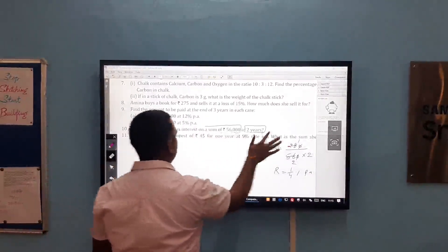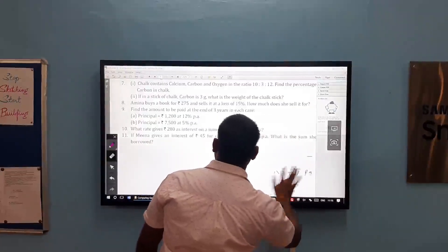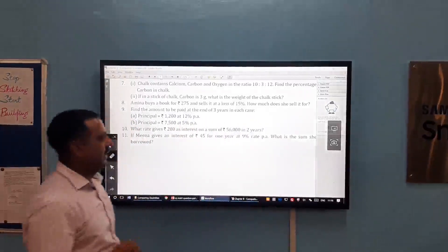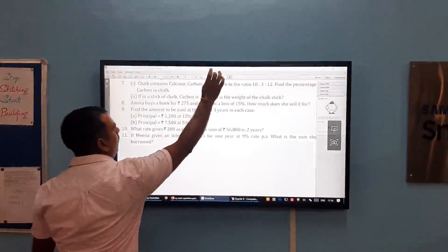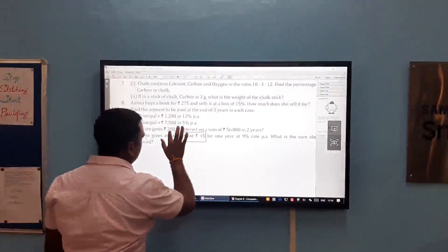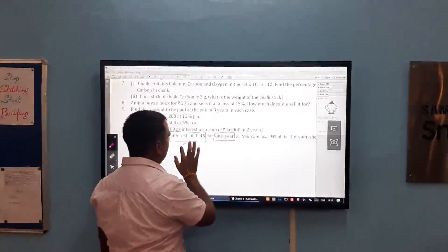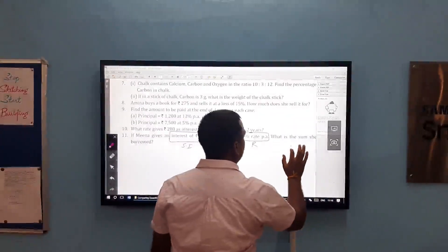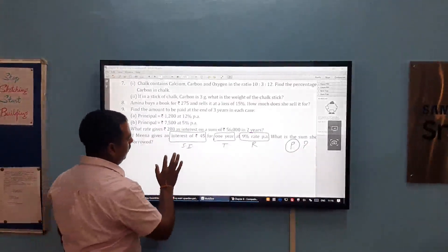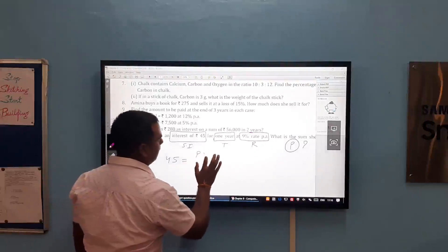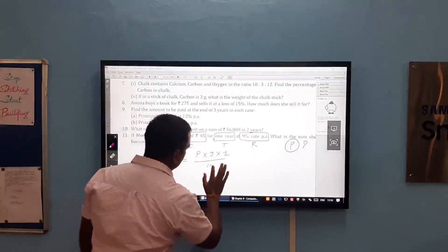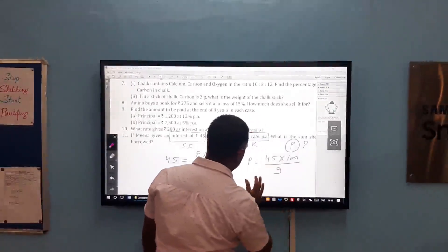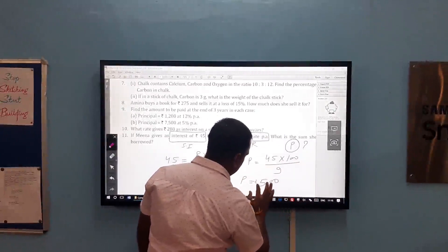Question number 11 on simple interest: Meena gives an interest of Rs. 45 for 1 year at the rate of 9% per annum. What is the sum she borrowed? Here simple interest is 45, time is 1 year, and rate is 9% per annum. We have to find the principal. Simply write in the formula: simple interest equals principal into rate into time upon 100. After simplification, principal equals 45 into 100 upon 9, so the principal is Rs. 500.